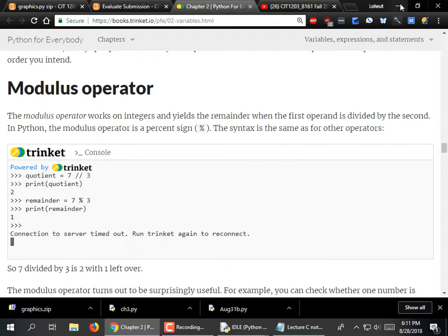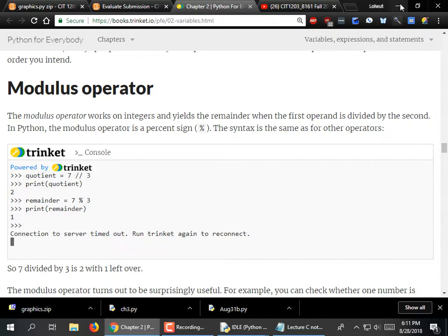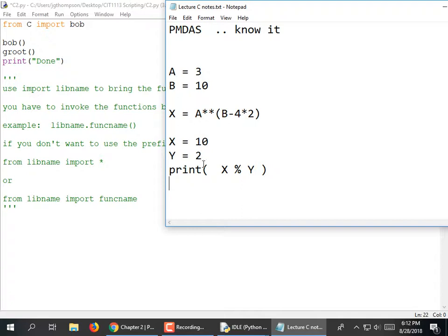And modulus means remainder. If x equals 10 and y equals 2, and you print x mod y — 10 divided by 2 is 5, that's an even division with no remainder, so this would print 0. What if it was 11? 11 divided by 2 is 5 but there's a remainder of 1 — not one half, but 1 left over. So this would print 1.